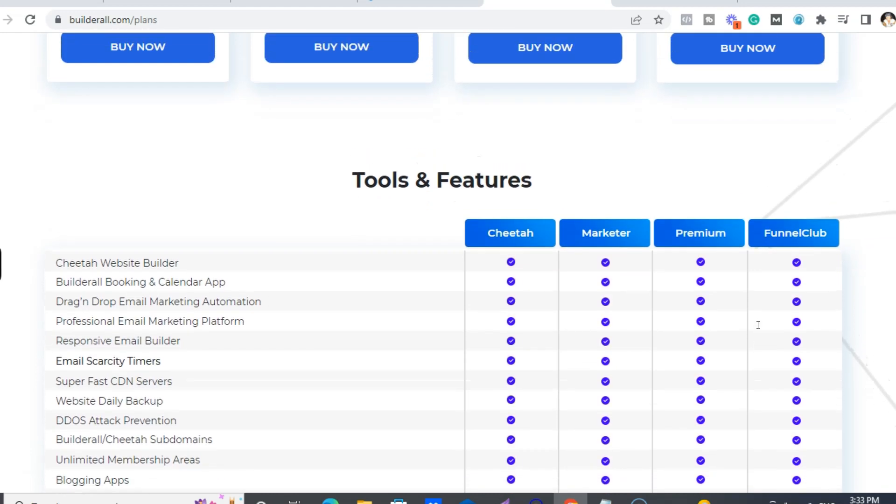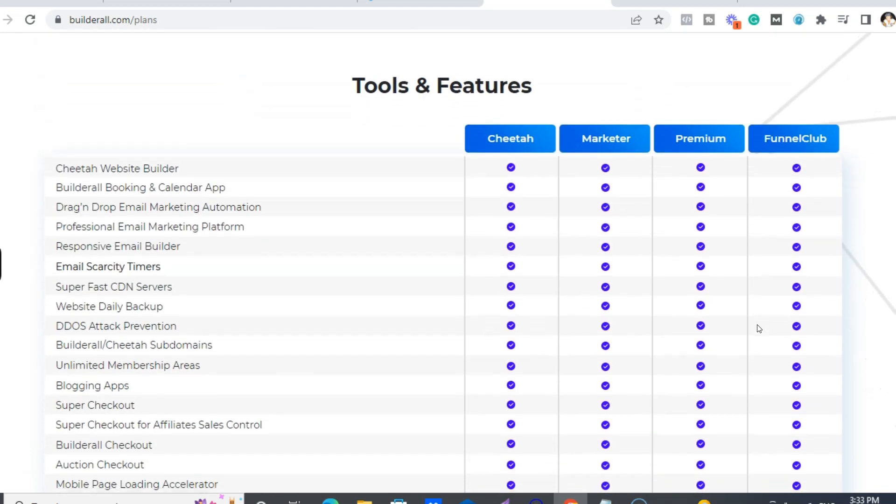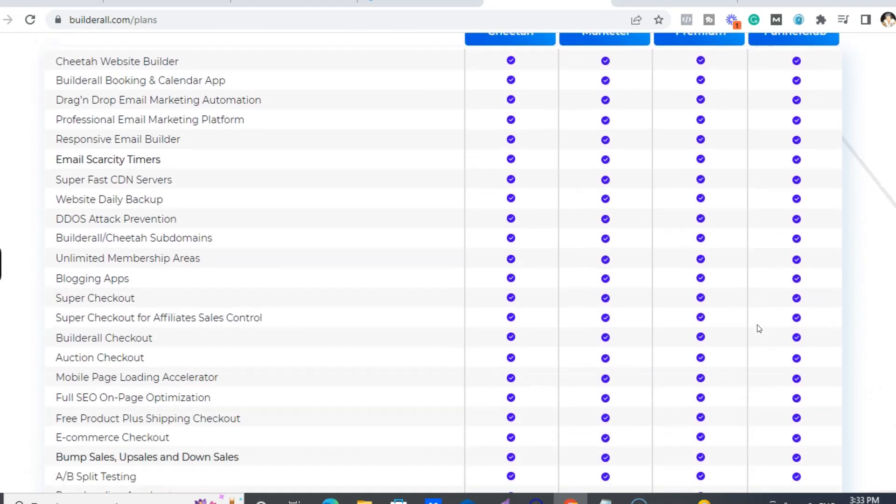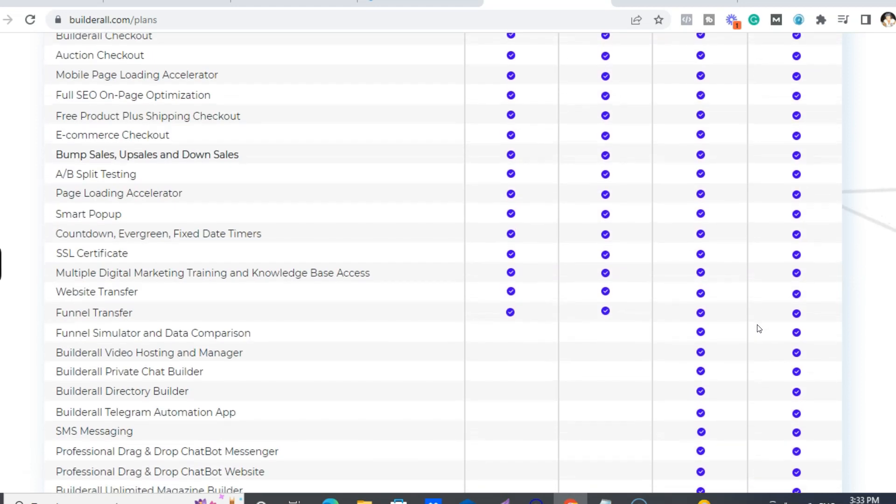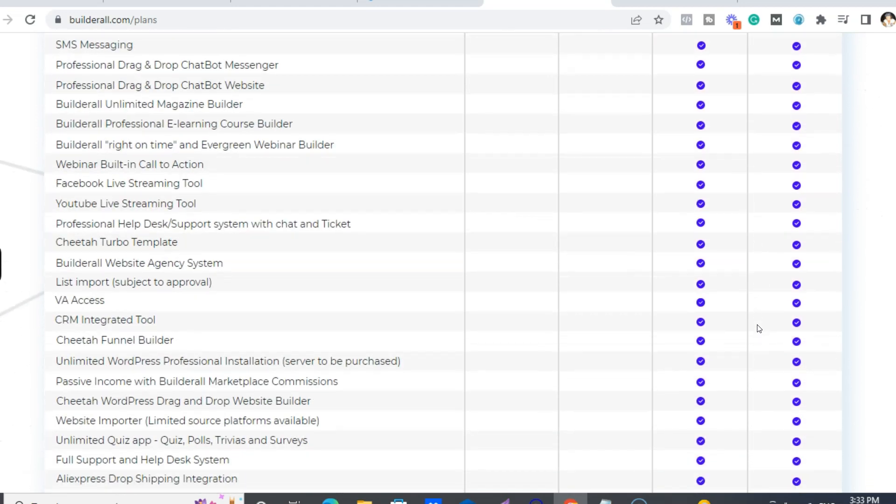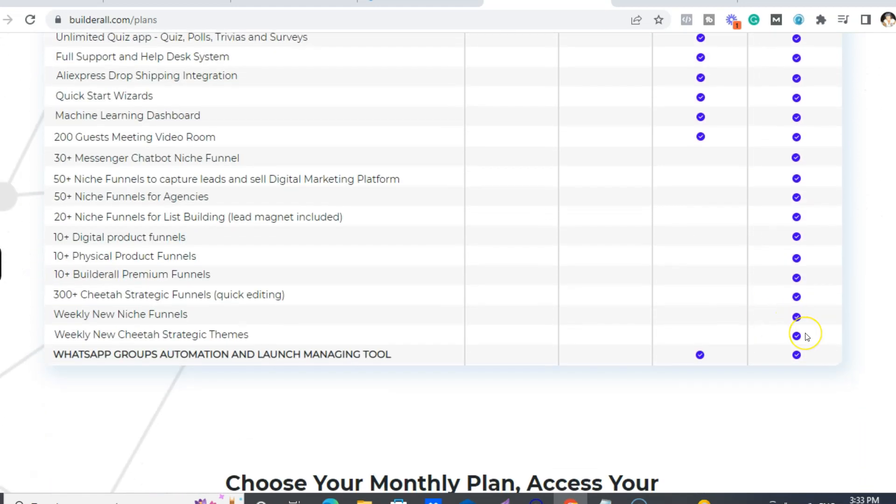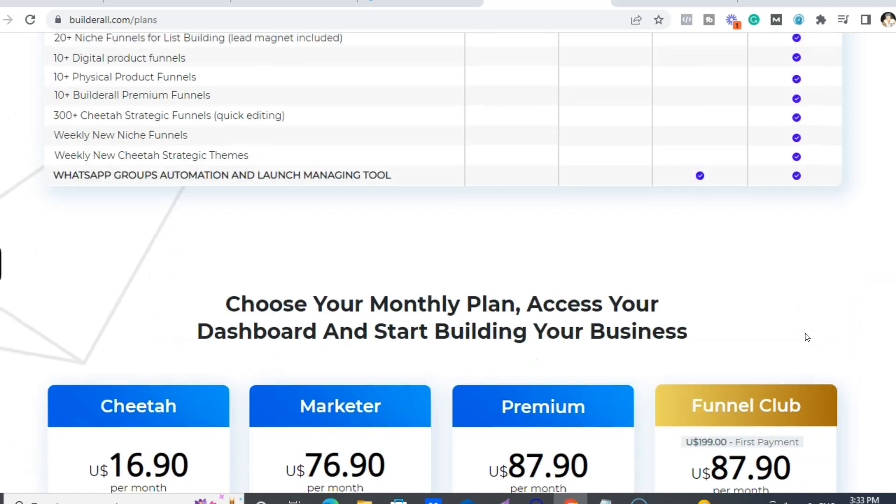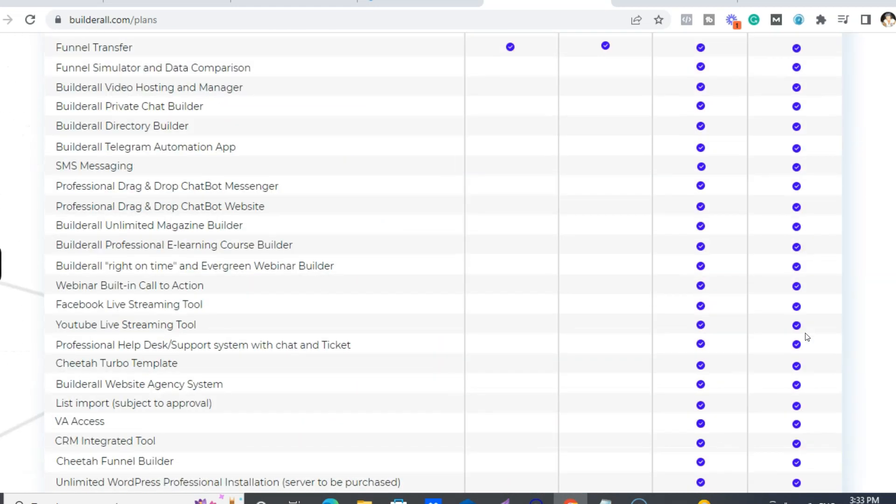So this is kind of a breakdown of what you get with each of the plans. All right, so like here, this last one's the Funnel Club. So you literally get everything.